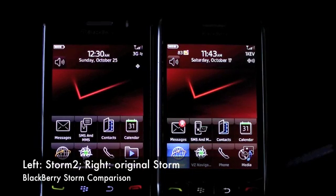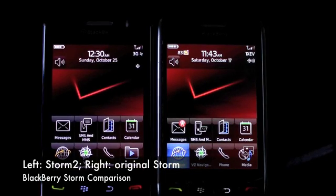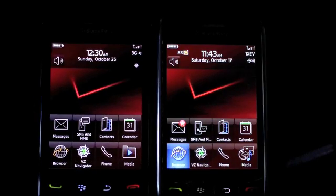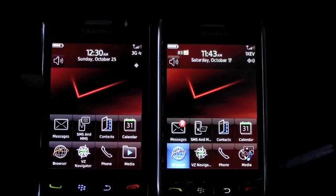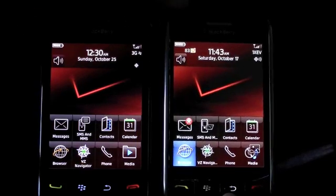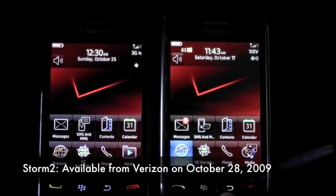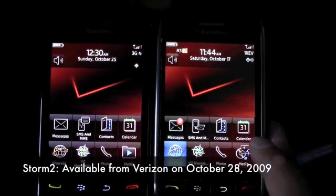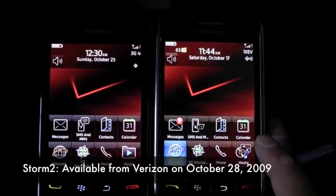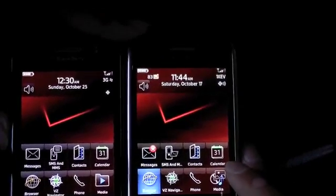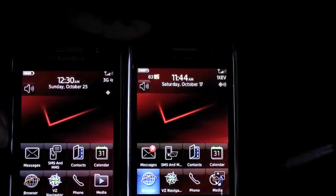Let's begin the software comparison between the Storm 2, which is on the left-hand side with the subdued tungsten-like chrome edges, and the original Storm on the right-hand side, which has the shinier chrome border. On the software side, it looks like a little bit has changed since the original Storm was released.